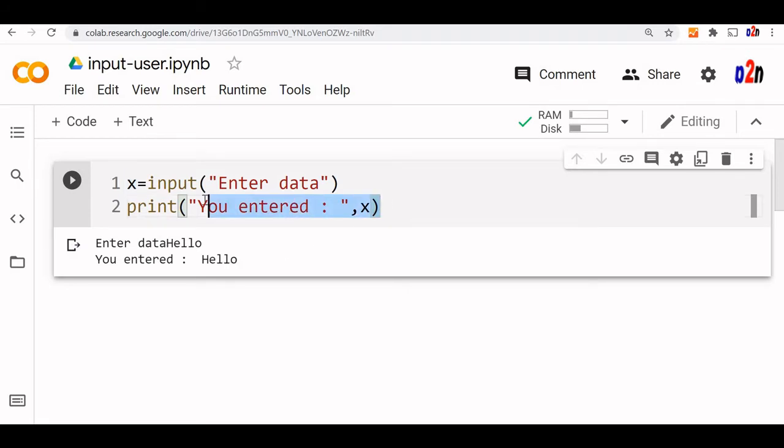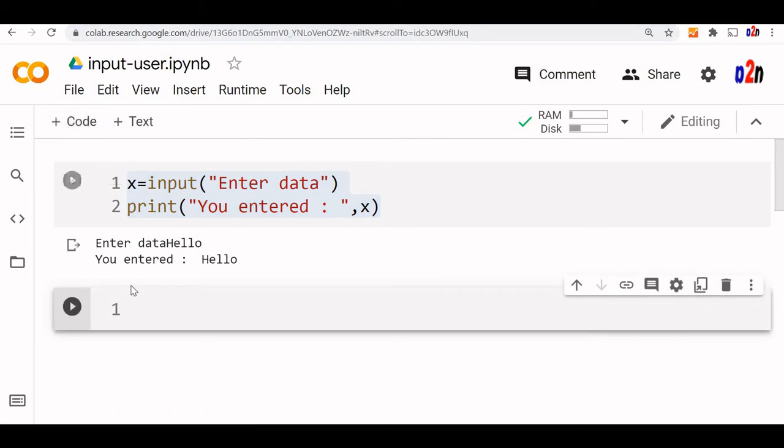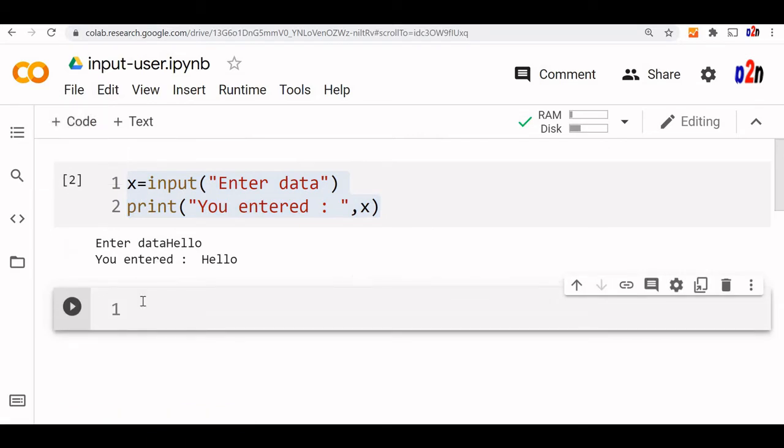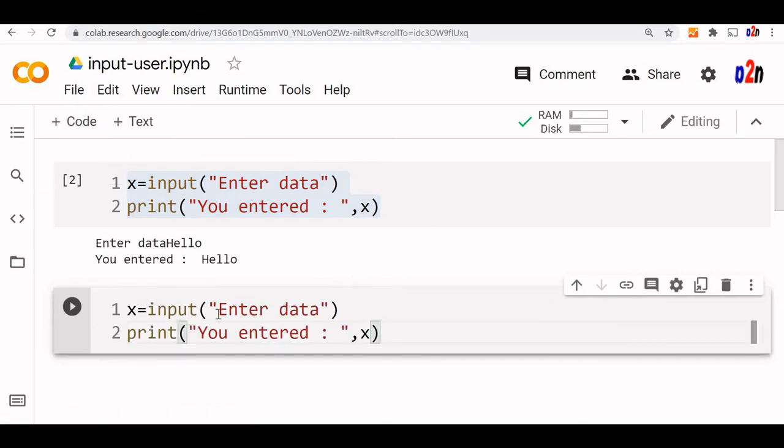Now this is a simple string we have entered. Now let us enter a number. We will enter two numbers and add them up.